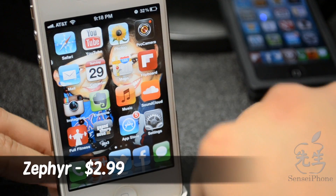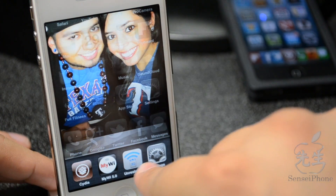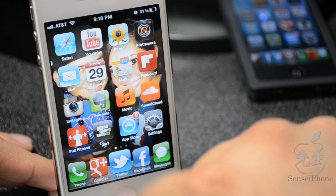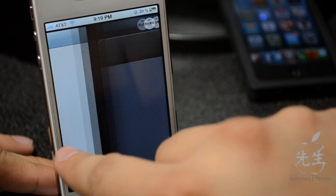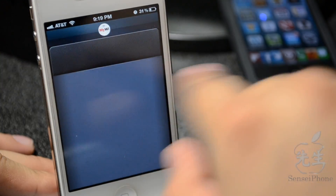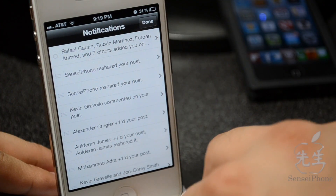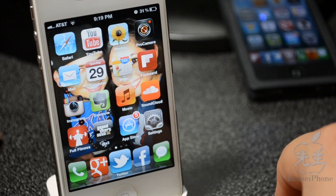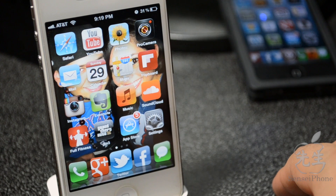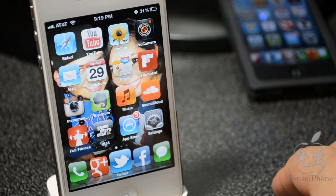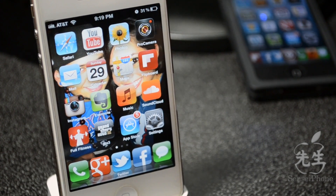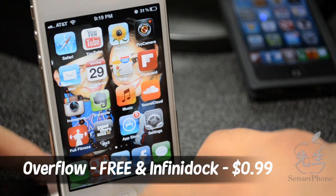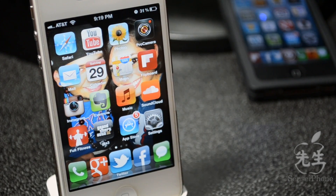To start everything off we'll begin with Zephyr. Zephyr allows you to simply swipe up to access your app switcher, and if you're in an app you can swipe left to switch apps, or swipe right to go back. When you're done, just swipe up to close the app instead of hitting the home button. It is available for $2.99 in the Cydia store — it's a tweak you'll probably be using for quite a while.